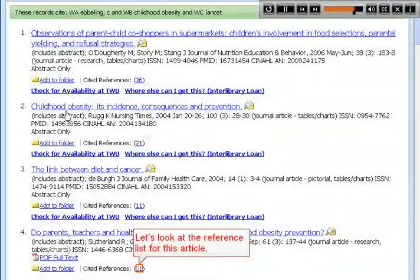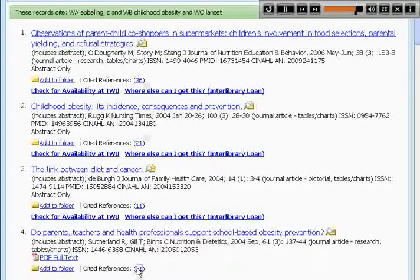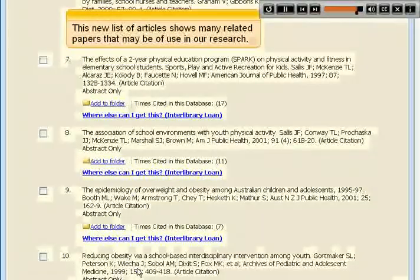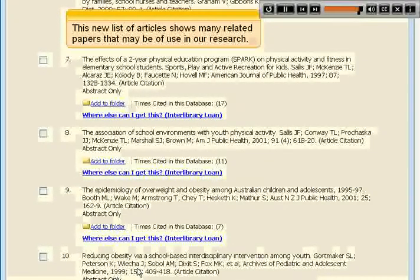Let's look at the reference list for this article. This new list of articles shows many related papers that may be of use in our research.